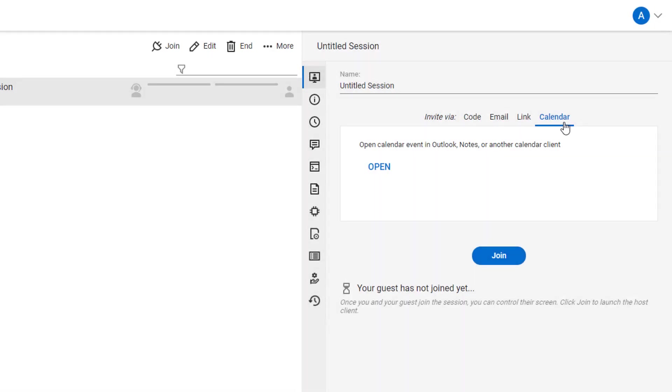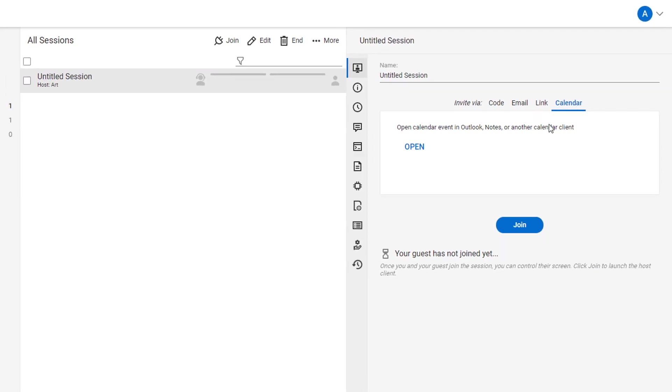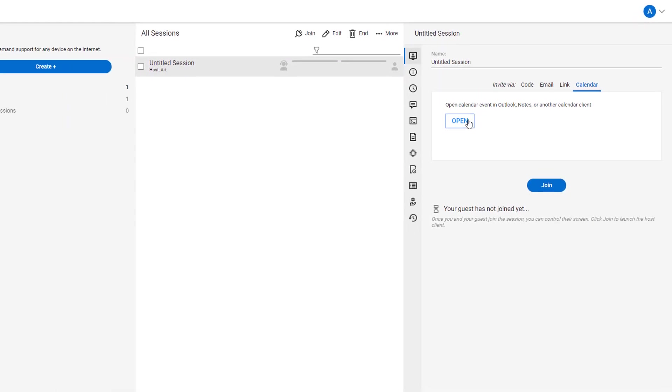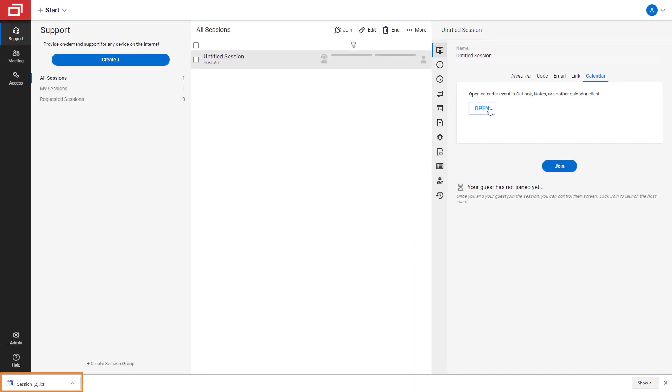Last, select the Calendar tab to open an event in the Calendar client. Click Open to download the ICS file.